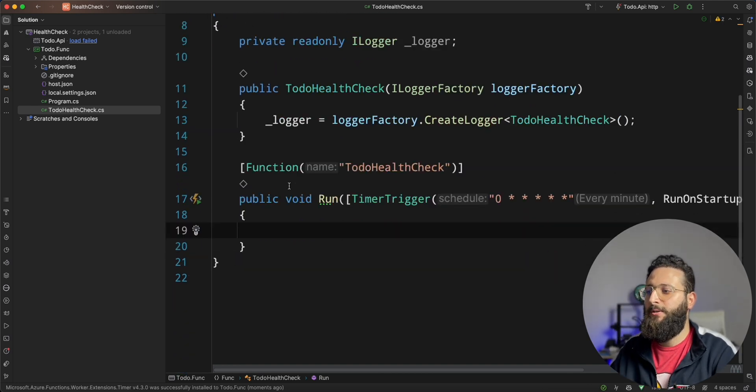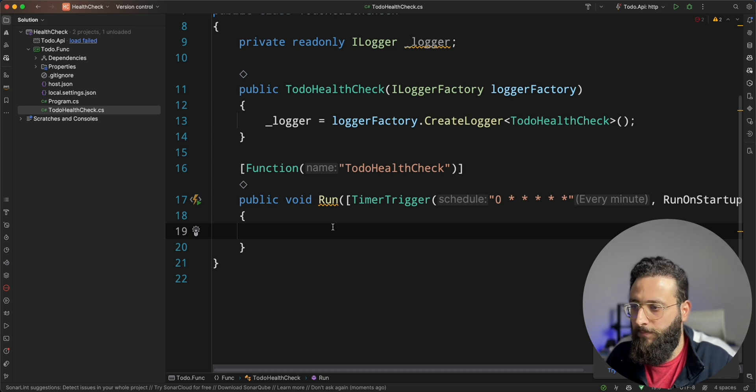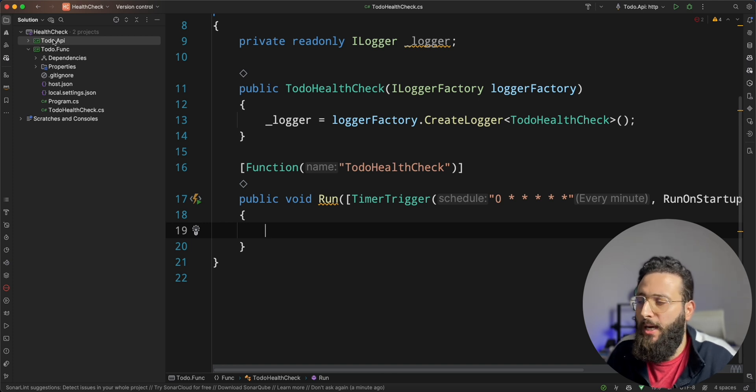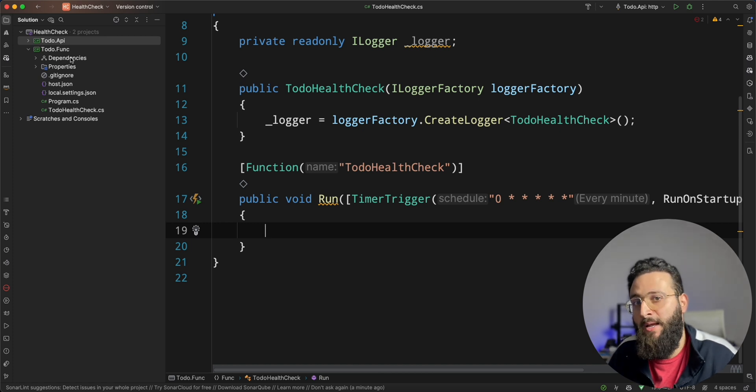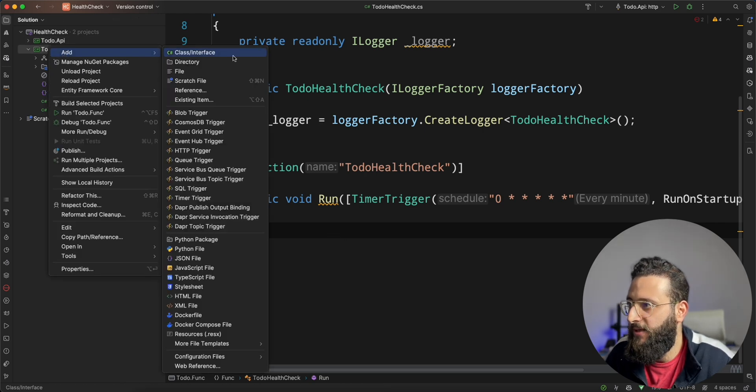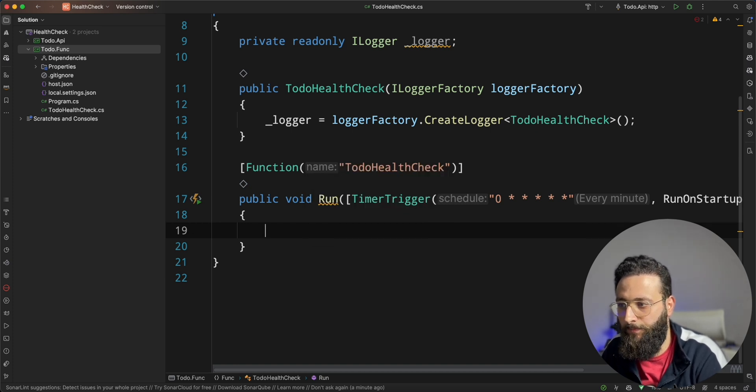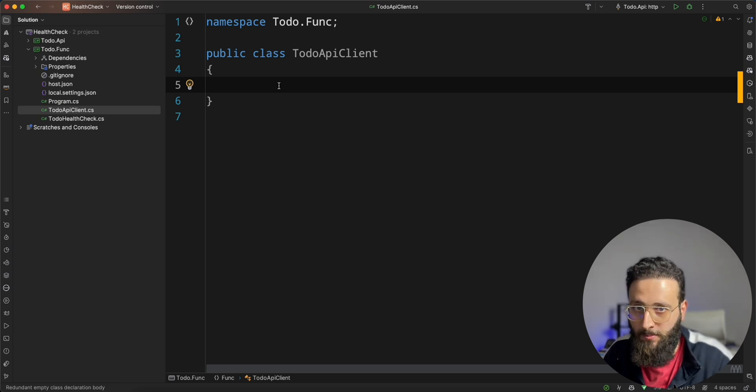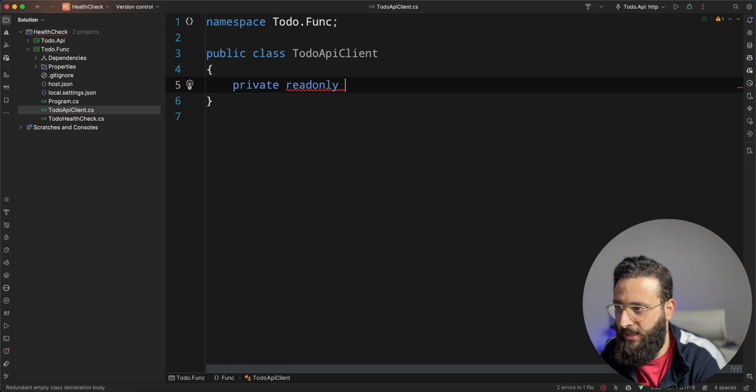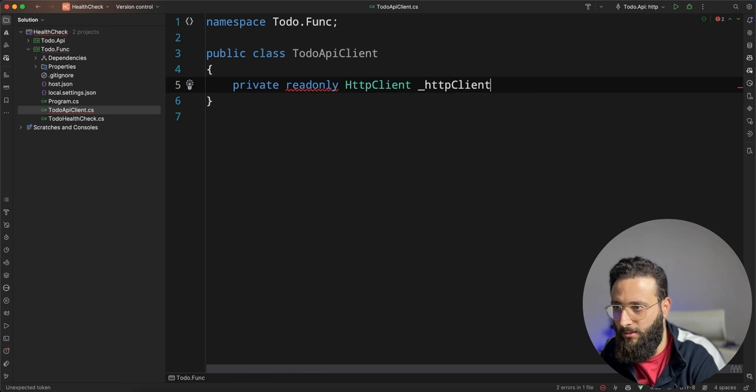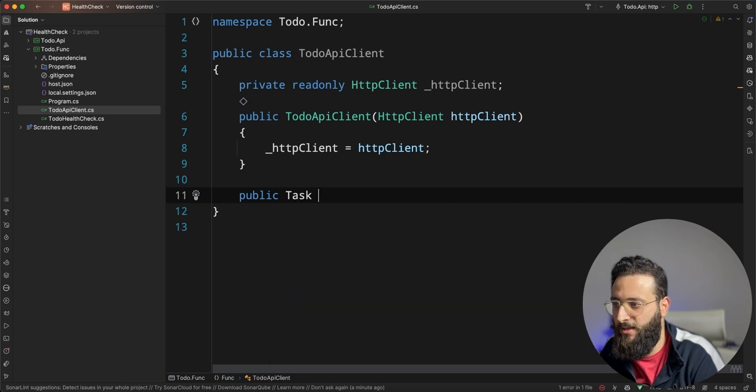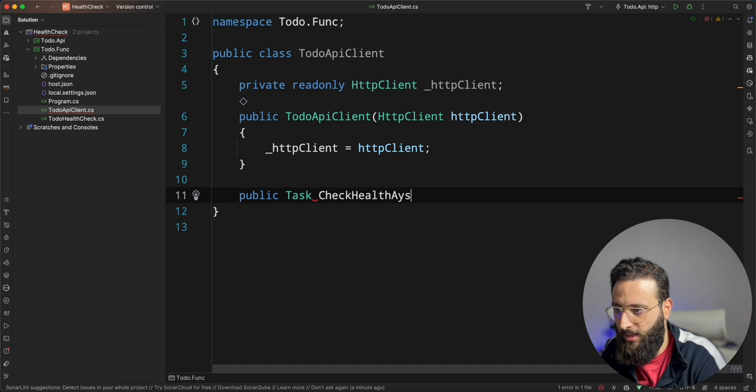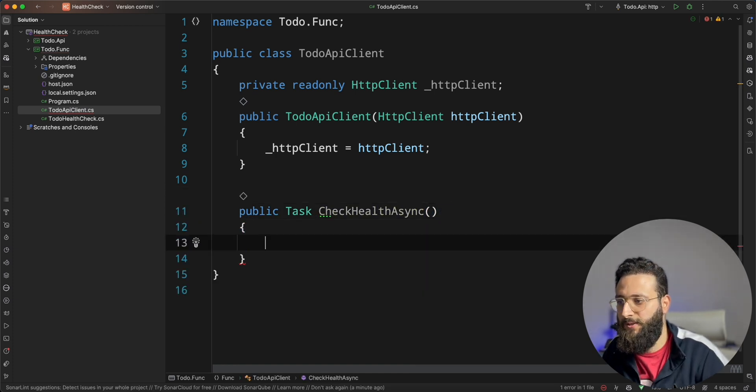And let's start implementing our todo health check function. The implementation is simple. I need to first call the API underscore health in our todo API. And if I'm getting unhealthy result, I need to send a message to the Slack API webhook. So, to do that, I'm going to create a new class called to-do API client. What I'm showing you now is the proper way to use the HTTP client in .NET.